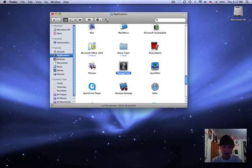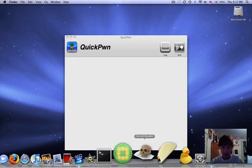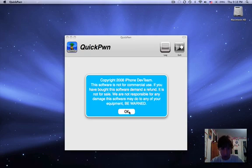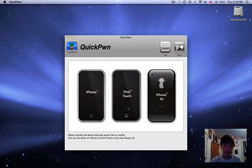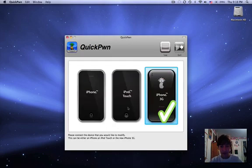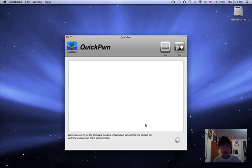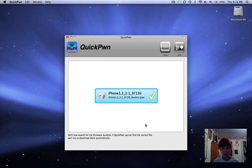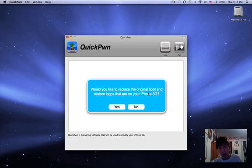You can also do it with PwnageTool, but some people have told me that there are problems doing it with PwnageTool, so I'm going to be doing it with QuickPwn. I'll try putting a link in the description, but sometimes I can't find a link to download it. Just select whatever you are - iPhone 3G works on the iPod Touch as well as the old iPhone too. Just wait for that, it'll do the firmware automatically.